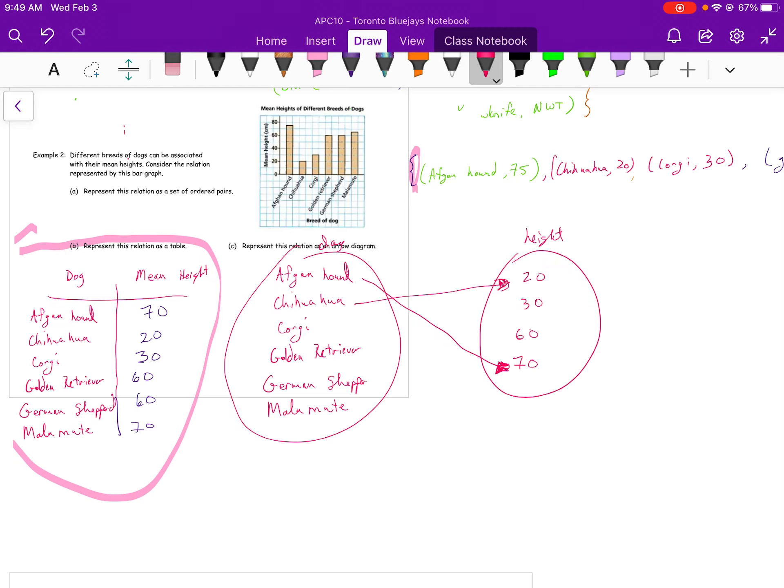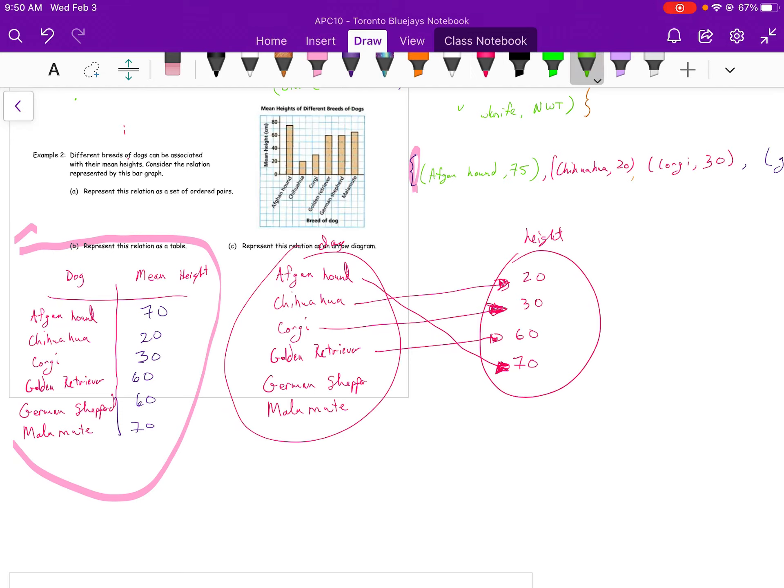My Corgi, I believe, was 30. By the way, Corgi is what the Queen of England has. Golden Retriever is 60. There we are. My Golden Shepherd is also 60. I'm just going to switch colors just so that there's a little bit going on here. My Malamute is 70. There. There's my arrow diagram.